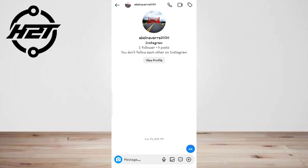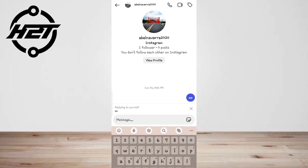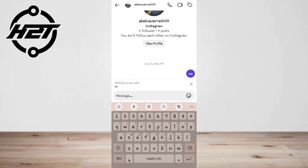Instead of tapping and holding a message, you can also swipe left on it and select 'Reply' to reply to it. After you've tapped on 'Reply', the message will be quoted.